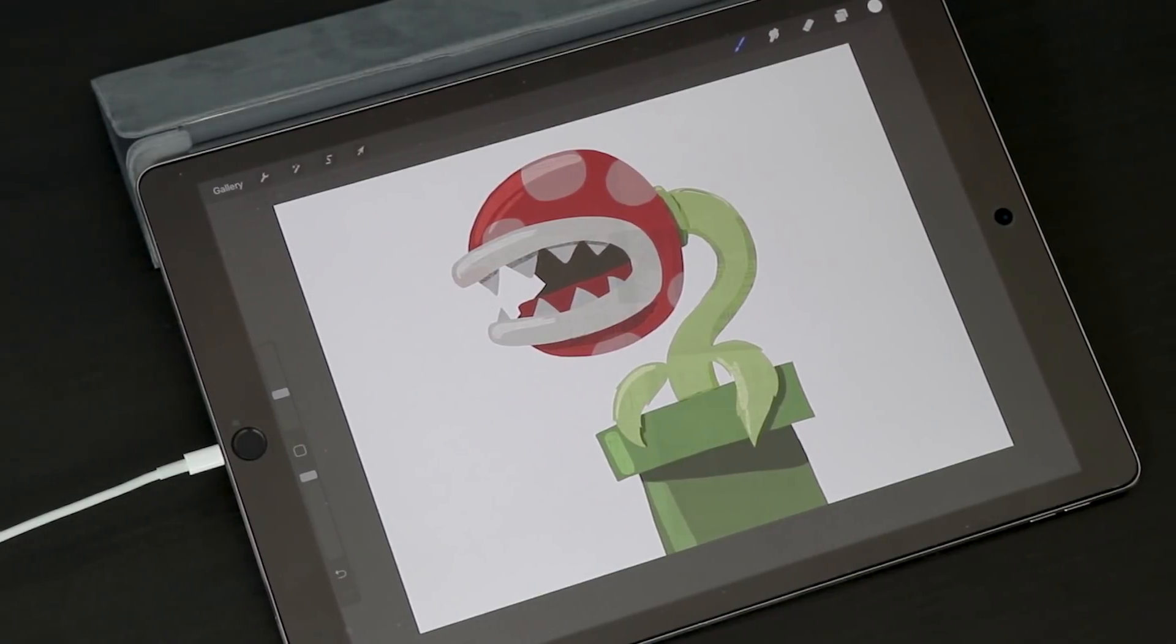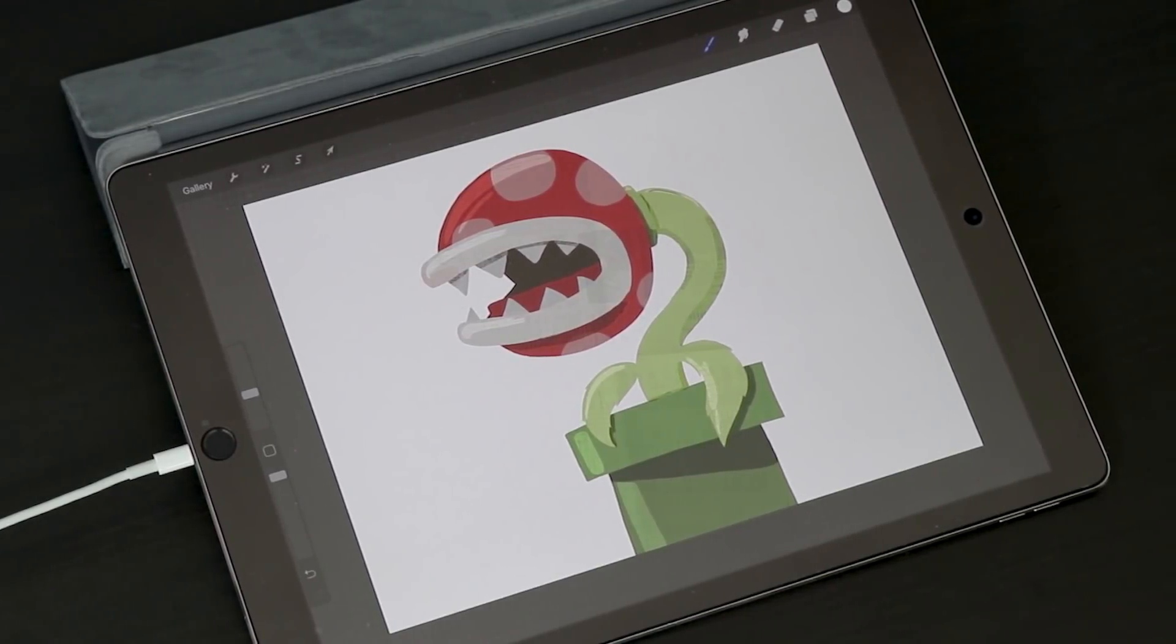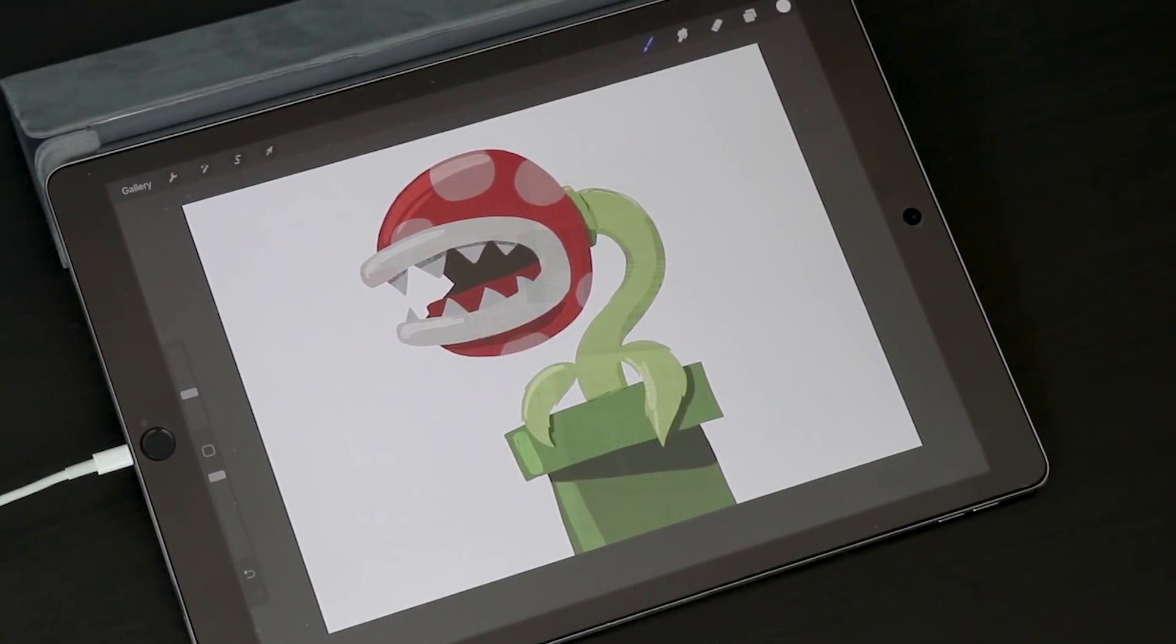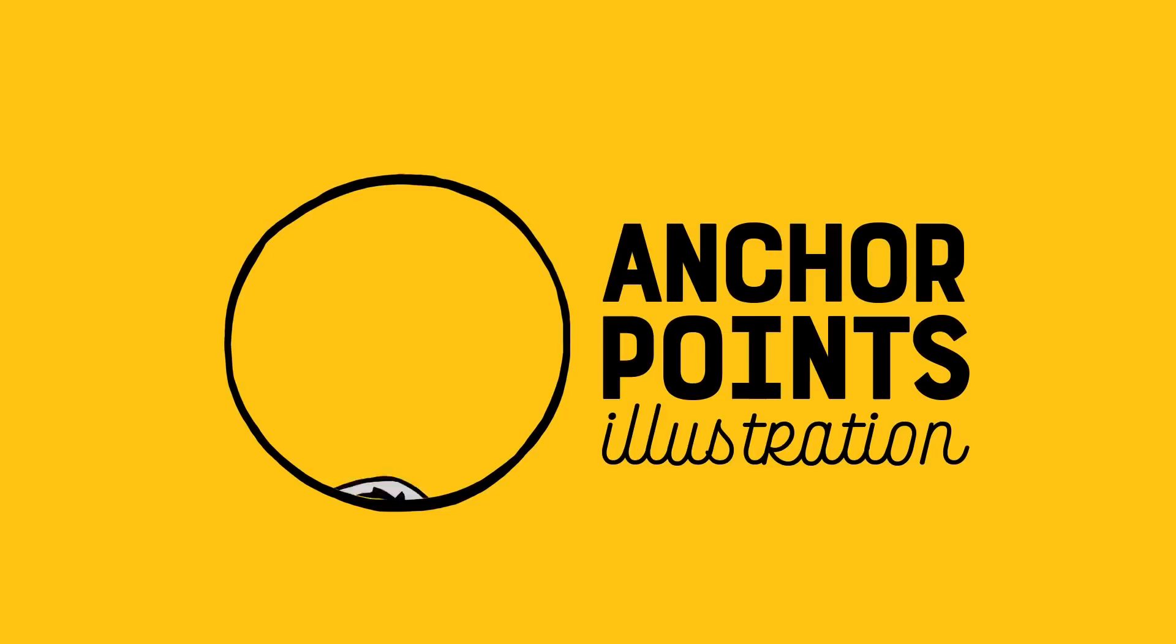Recently Procreate added layer masks, so I thought it would be fun to walk you through how I use them in my artwork.